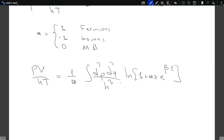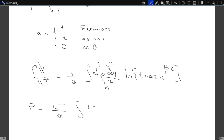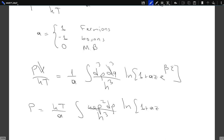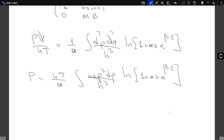Since there is no external potential and we are looking at non-interacting particles, nothing depends on the position of the particle. So the d³q integral just cancels the volume, and we obtain the pressure of the system as (kT/a) times the integral 4π p² dp / h³ times the logarithm of (1 + a·z·e^{βε}). This is the pressure of the system.